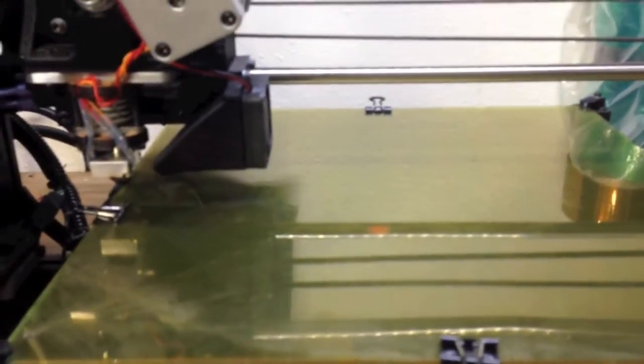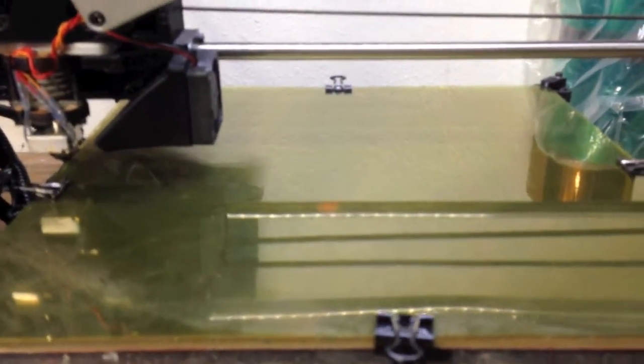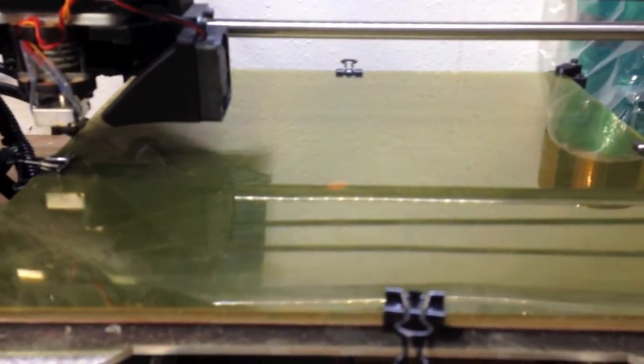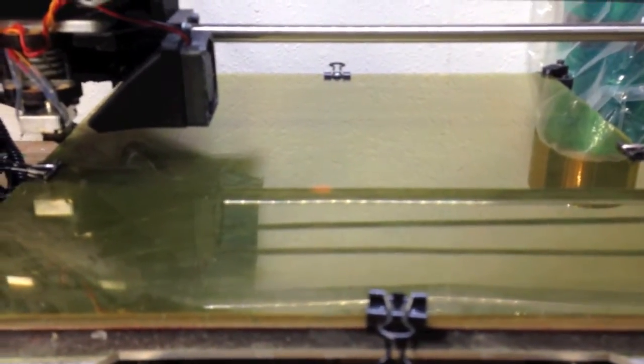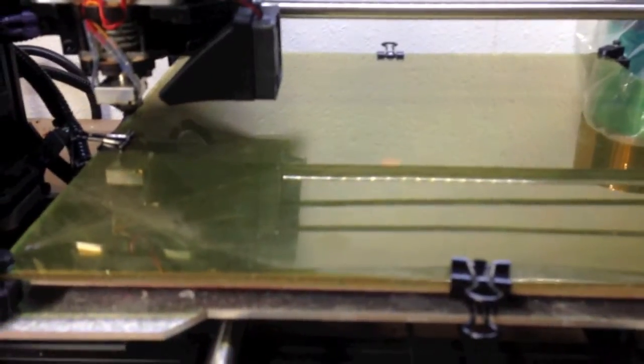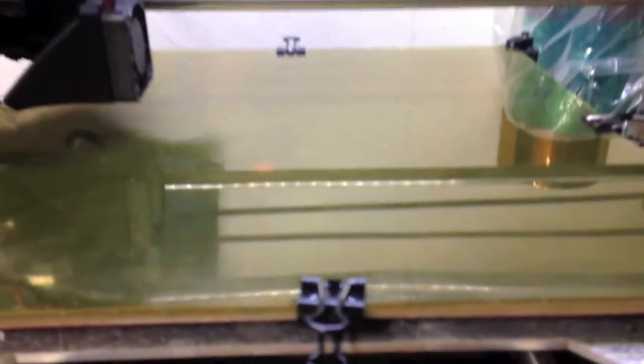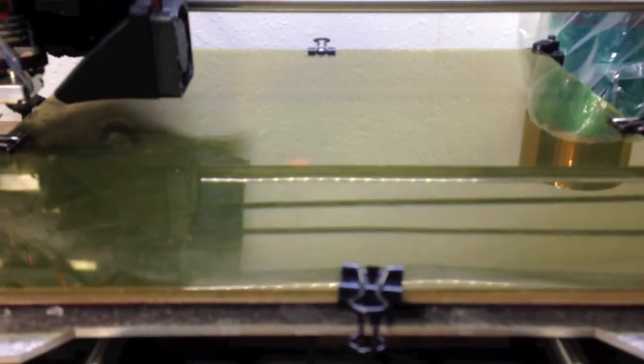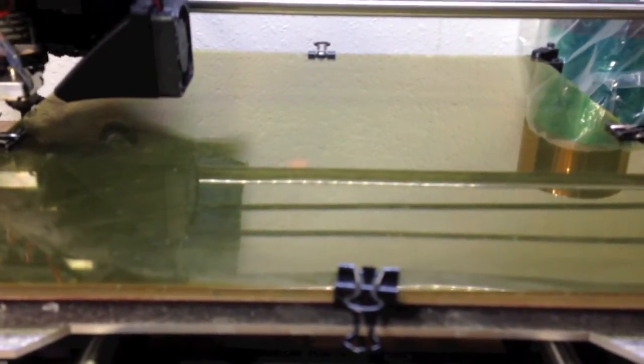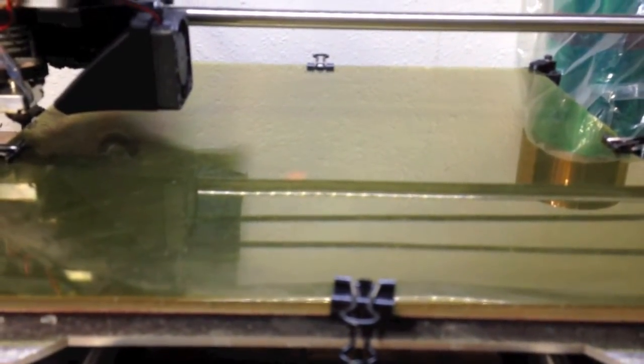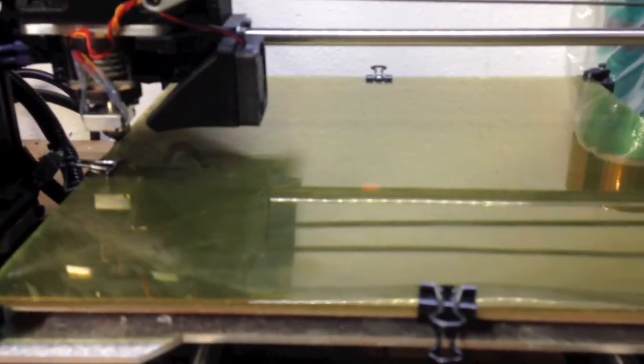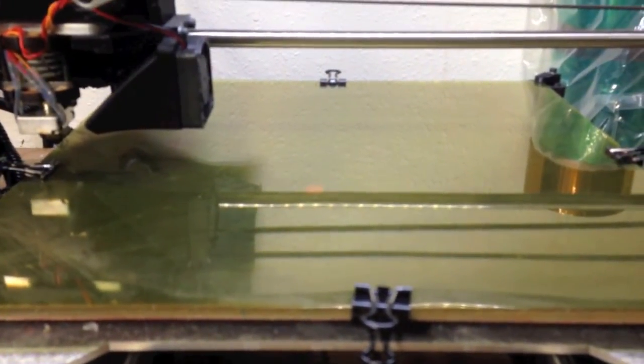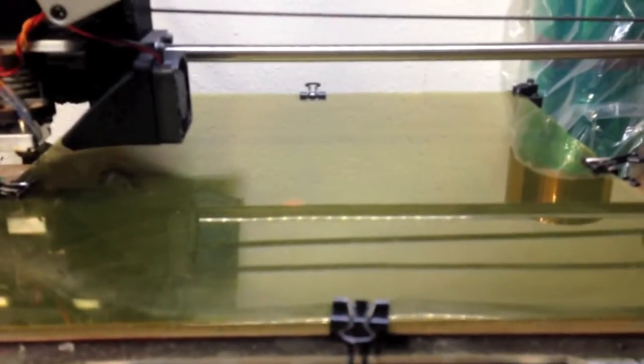The PLA is fairly nice in that when it's still warm - I print it at 60°C on the bed - and when it's warm you cannot get the PLA off. You would lift up the printer. But as soon as it cools down to room temperature it just pops off real nice, so that's very nice.